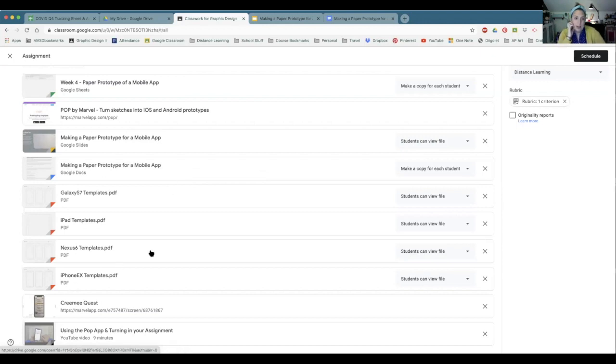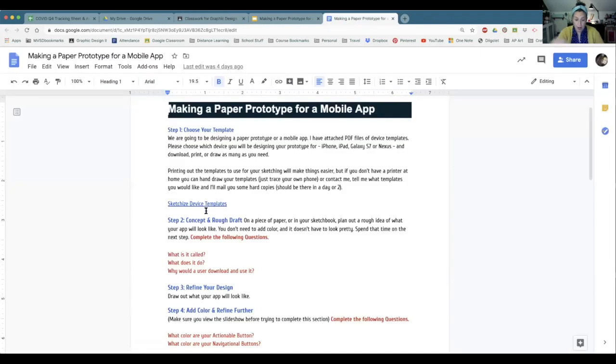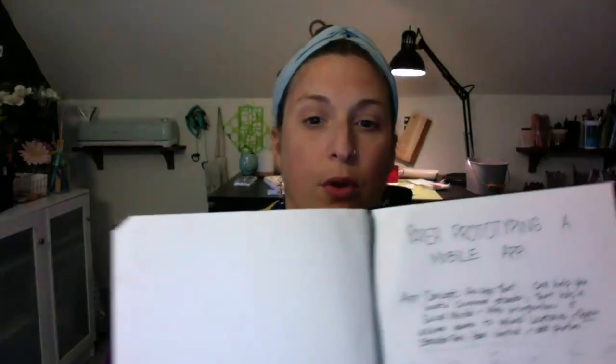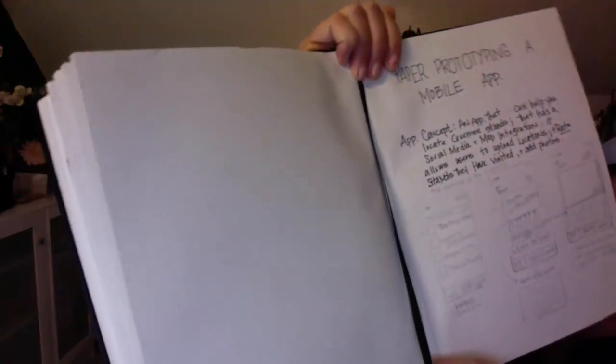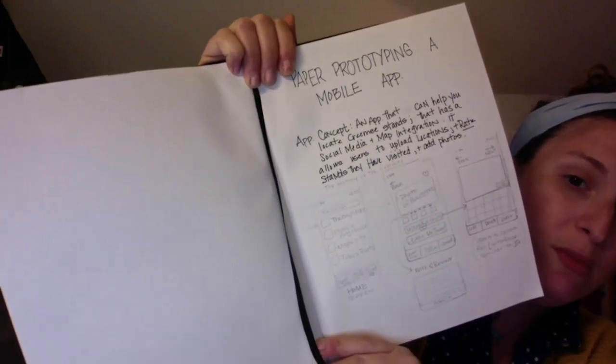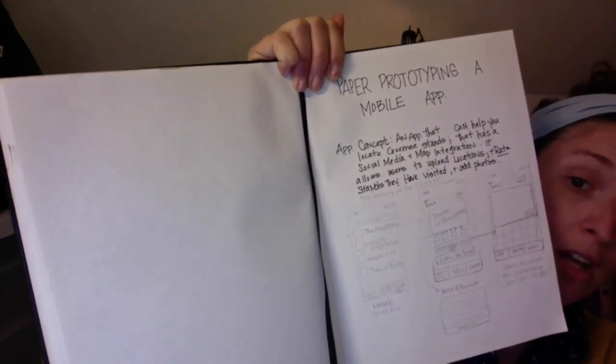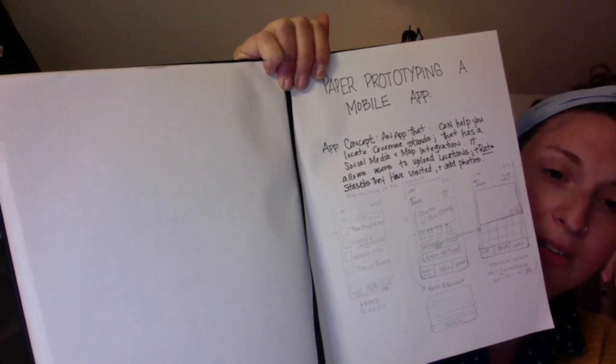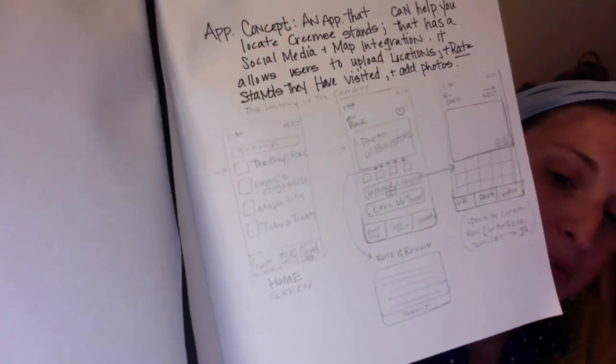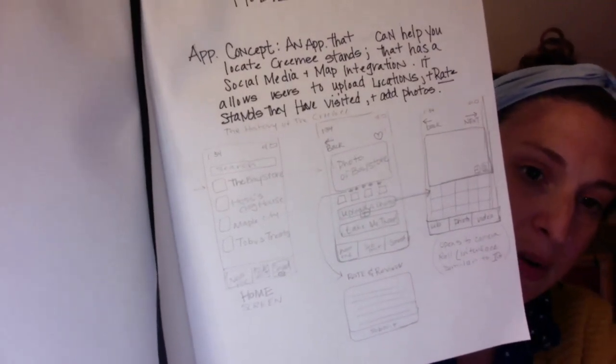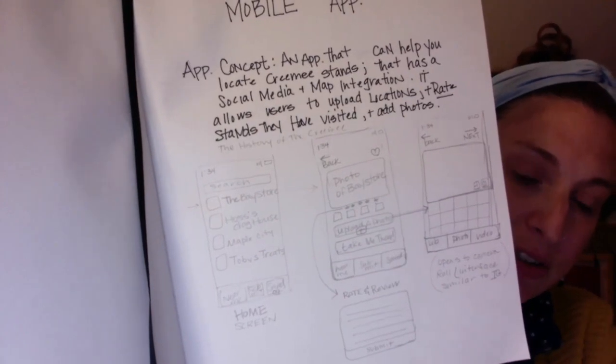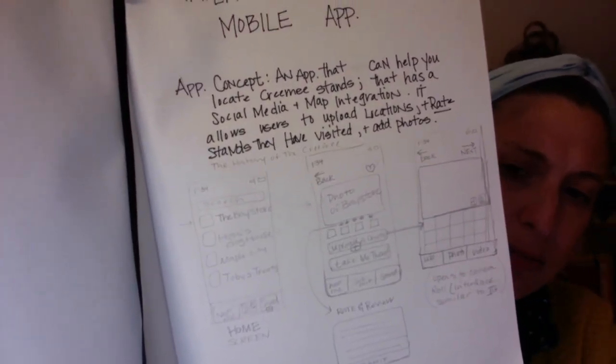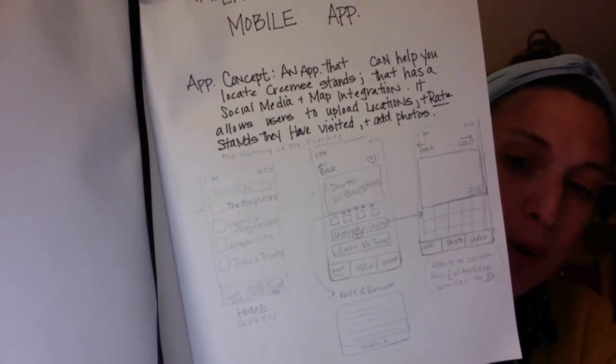So you have your templates there. And basically this is what you're going to be creating. So you come up with an idea and then you have to do your concept drawings. So on a scrap piece of paper, not on a template piece of paper or in a sketchbook, you are going to write your concept. So here is my paper prototype and concept. It's an app that can help you locate creamy stands that has social media and map integration. It allows users to update, upload locations and rate the stands that they visited. They can also add photos. And then if you look really close, I have very roughly sketched out what my app will look like. Notice when I did this, it's just kind of quick rectangles, some really quick writing, some little shapes and arrows and notes. This is like brainstorming right now.